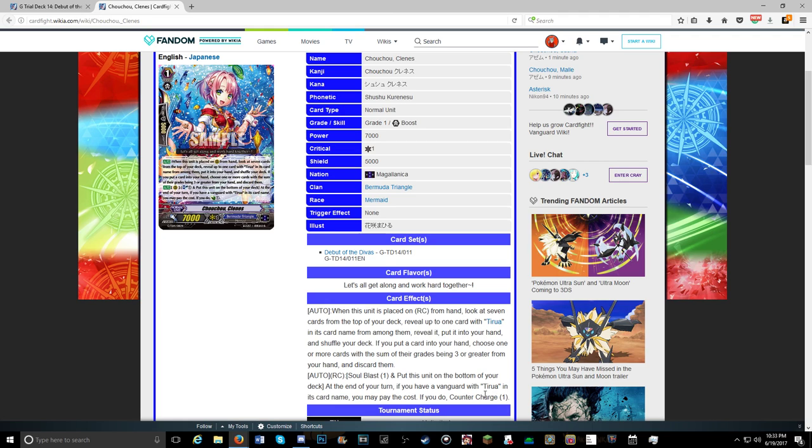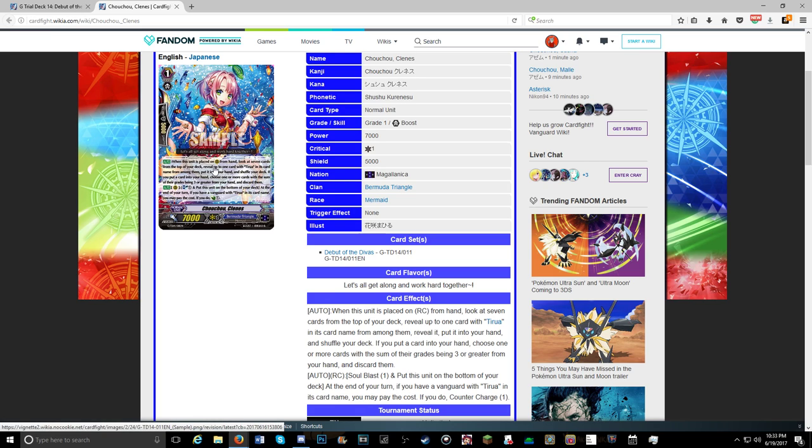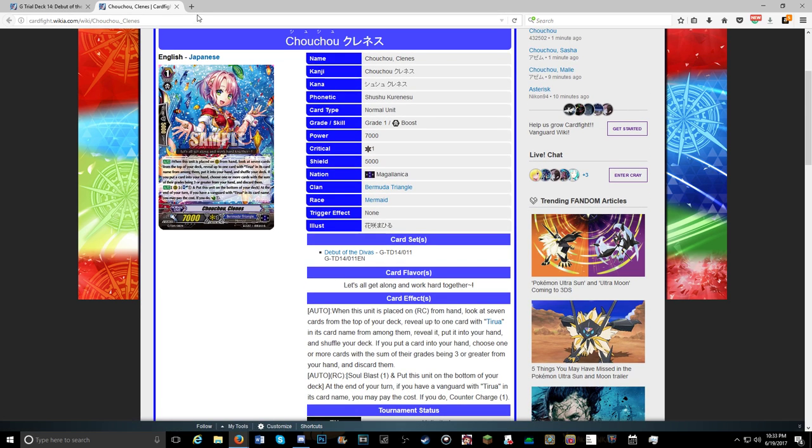And its Soul Blast 1 skill is put this to the bottom of the deck at end of turn that your vanguard with Piera in its name attacks. You may pay the cost if you do, Counter charge 1. So she's also a nice resource on Flipper. Unfortunately, she is not stride fodder. She's a grade 3 searcher, so this will be very interesting to see how the deck works.